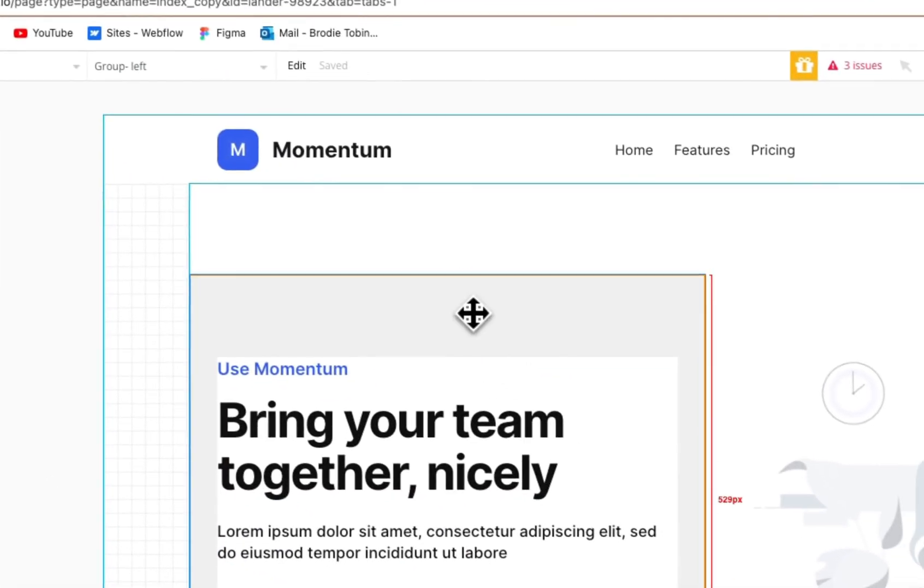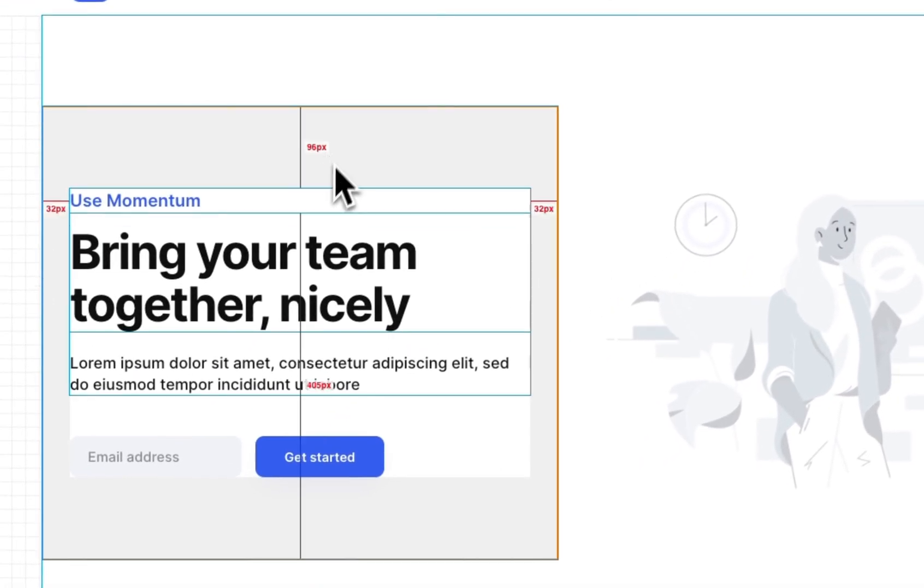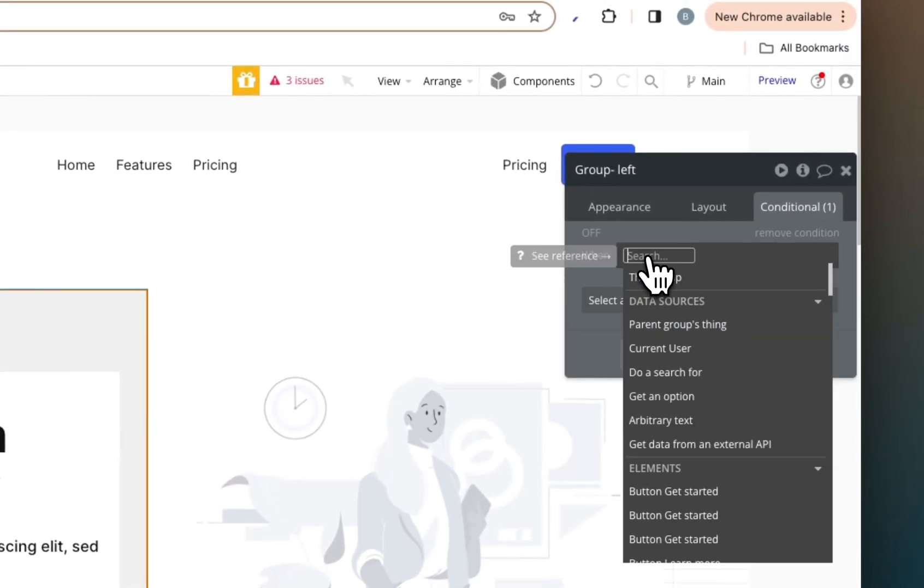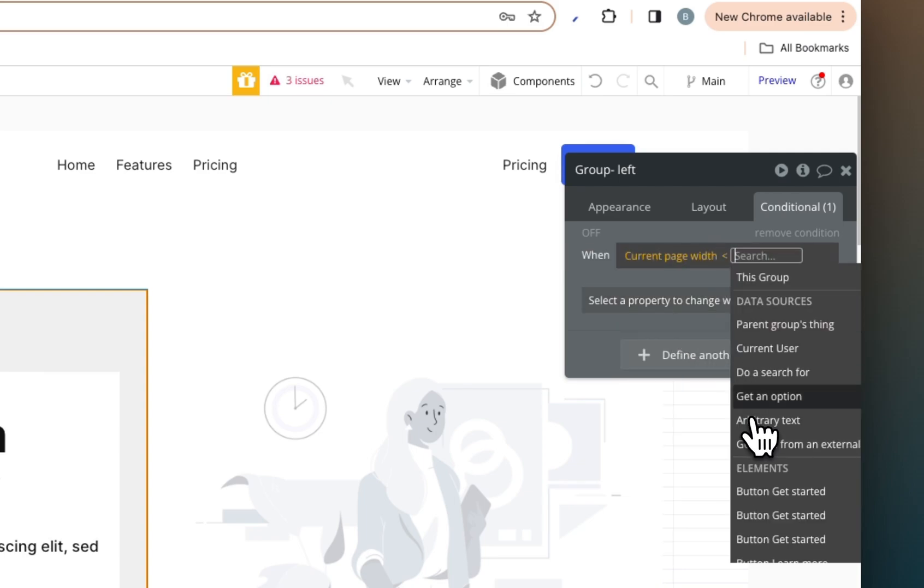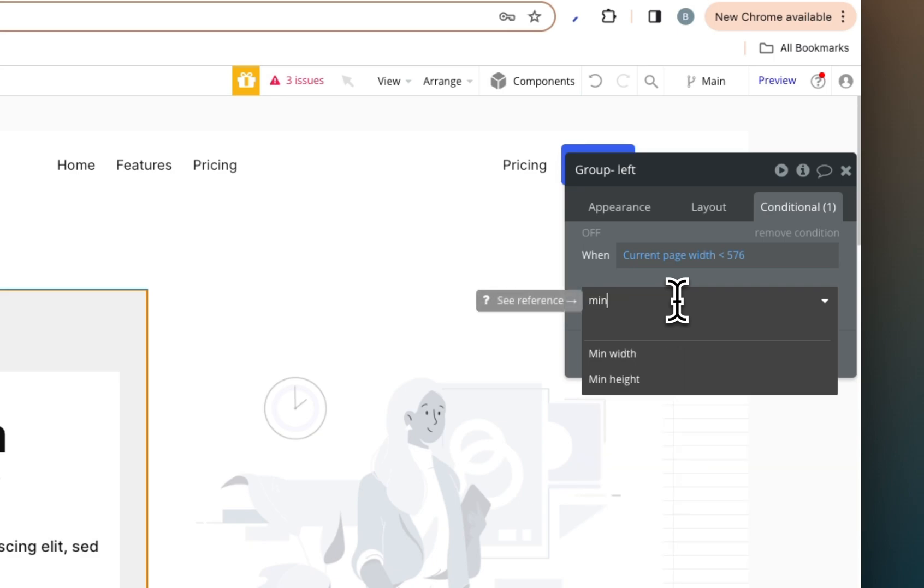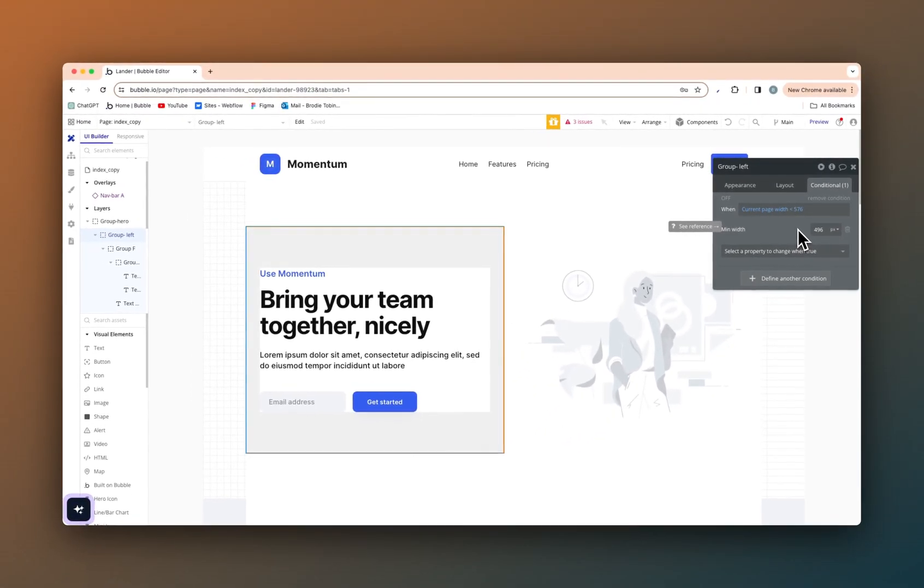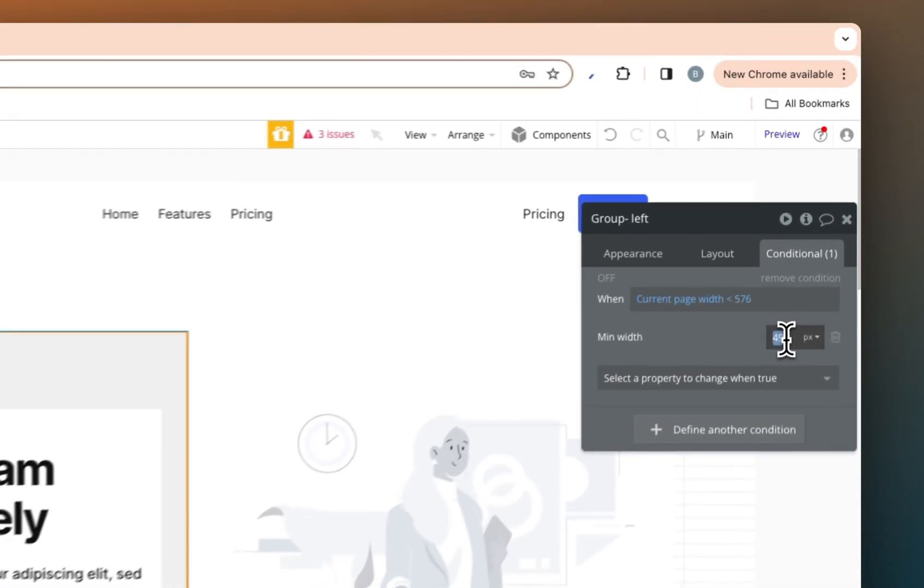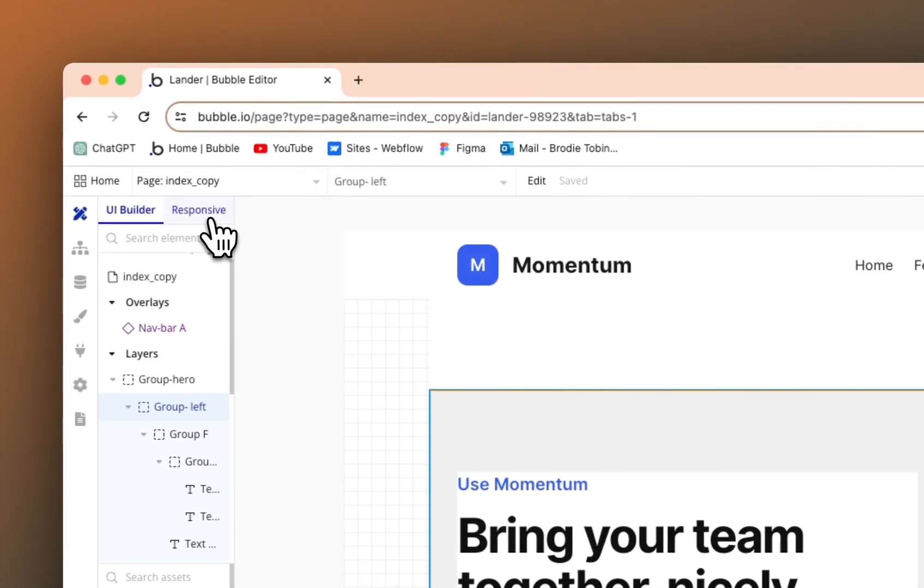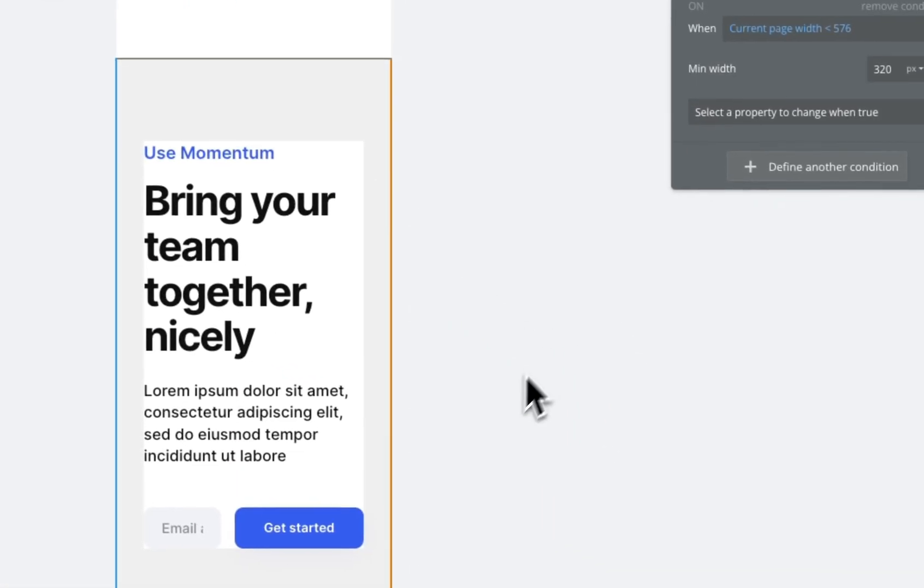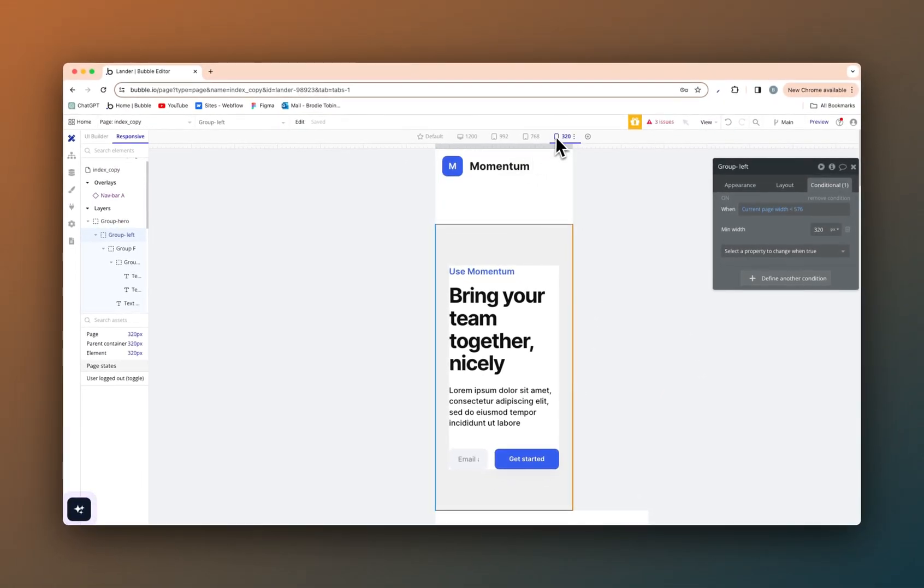First things first, on the group left itself, the group containing all the elements, we need to set a condition. When the page width is smaller than 576, bootstrap standard, we need to change something. And what is that? The min width. So as I said, the minimum width, the smallest width for a mobile device will be 320 pixels. So we can make this 320. And then if we jump over to the responsive section here, as you can see, it now fits in the mobile screen.